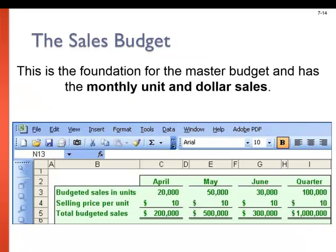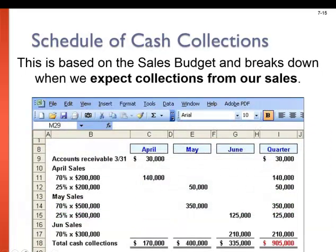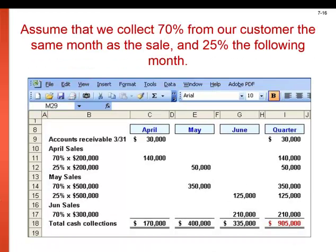The sales budget is the foundation for the master budget and has the monthly unit and dollar sales — this is going to drive everything else. The schedule of cash collections is based on the sales budget and is used to plan when we expect collections from our customers. We don't always get paid in the same month that the sales take place; sometimes it takes a month or two. So you see that 70% of April sales are collected in April and 25% of April sales are collected in May. We use the sales from the sales budget to complete this schedule.